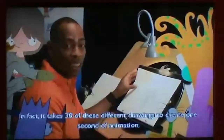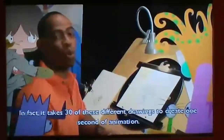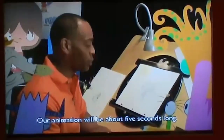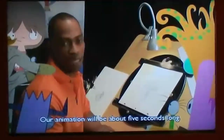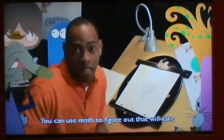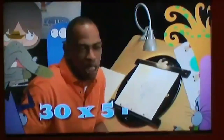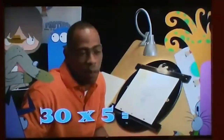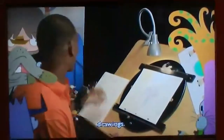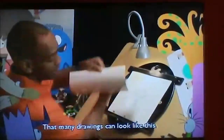In fact, it takes 30 of these different drawings to create one second of animation. Our animation will be about five seconds long. You can use math to figure out that that will take 30 times 5 equals 150 drawings. That many drawings would look like this.